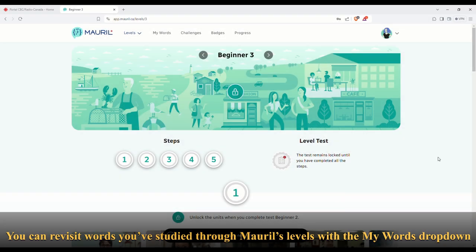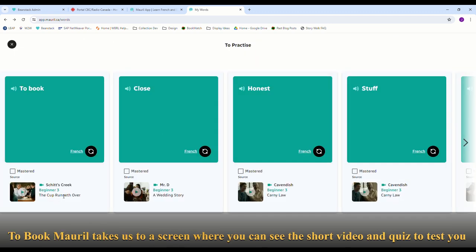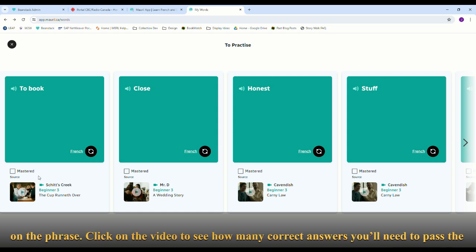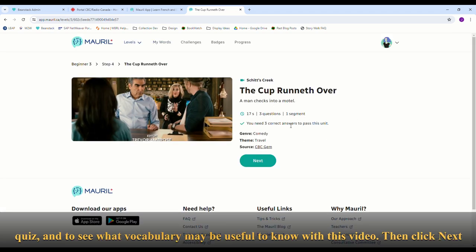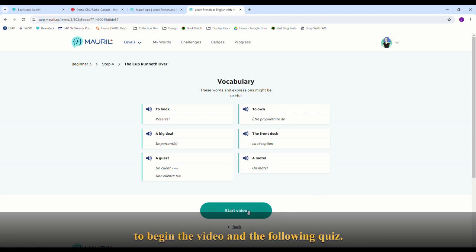You can revisit words you've studied through Moral's levels with the My Words drop-down menu on the top of the screen. Using the first option as an example, when we click on a phrase, Moral takes us to a screen where you can see the short video and quiz to test you on it. Click on the video to see how many correct answers you'll need to pass the quiz and to see what vocabulary may be useful. Then click Next to begin the video and the following quiz.